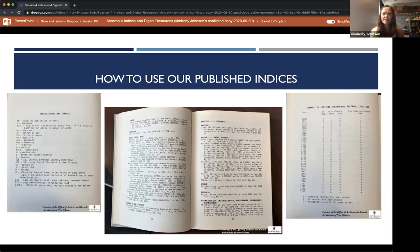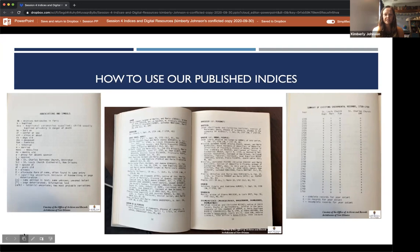There are significant gaps in the early Catholic New Orleans records from colonial Louisiana. The summary of existing sacramental records page in the indices is helpful in determining whether records exist for the year and sacrament you are looking for, or whether that book was destroyed in one of the fires in the late 1700s. You can get additional information on these gaps from books held by the Office of Archives and Records, which can be found on the library's programming page or on our website.